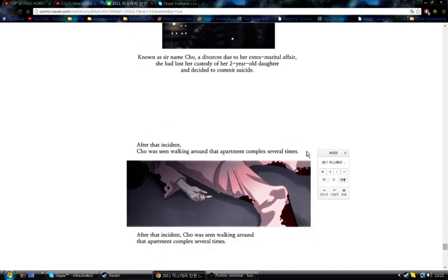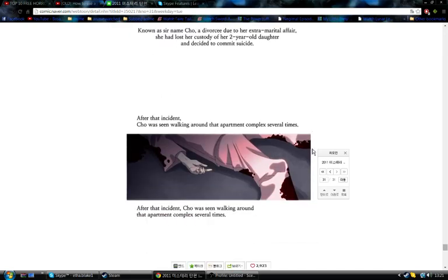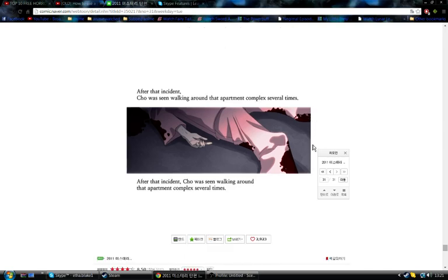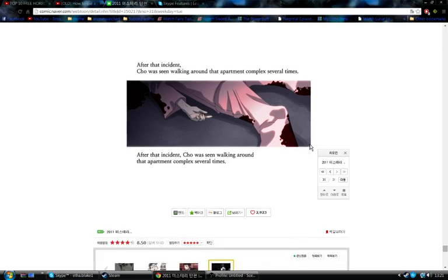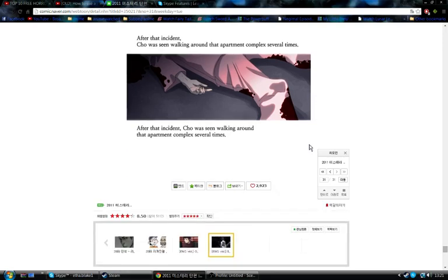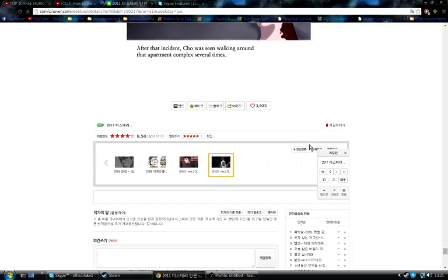After that incident, Cho was seen walking around the apartment complex several times. The end.